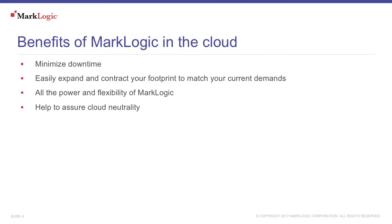There are many benefits to running MarkLogic in the cloud. This can include minimizing your downtime. By leveraging cloud technologies, you can have a geographically dispersed installation in case of disasters, without the cost of actually maintaining multiple physical locations.